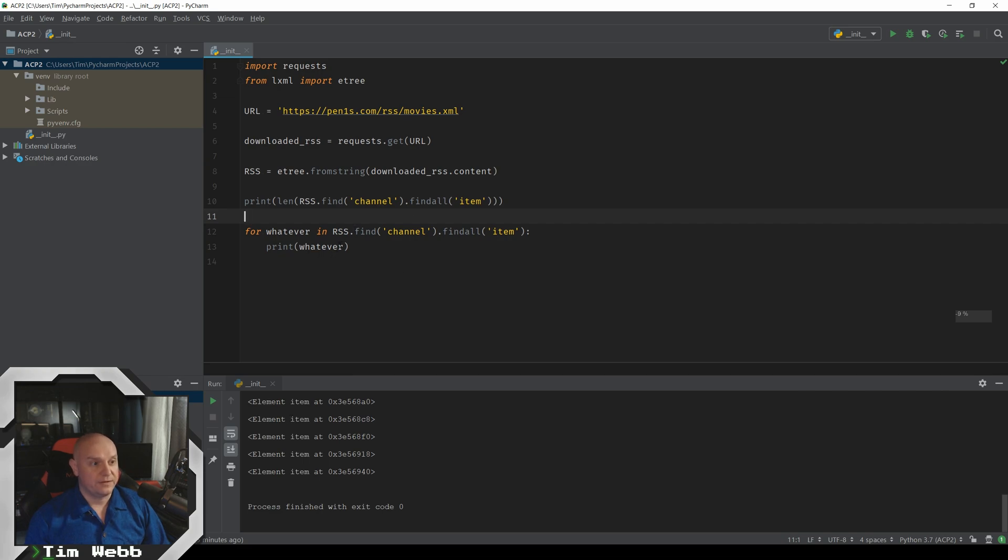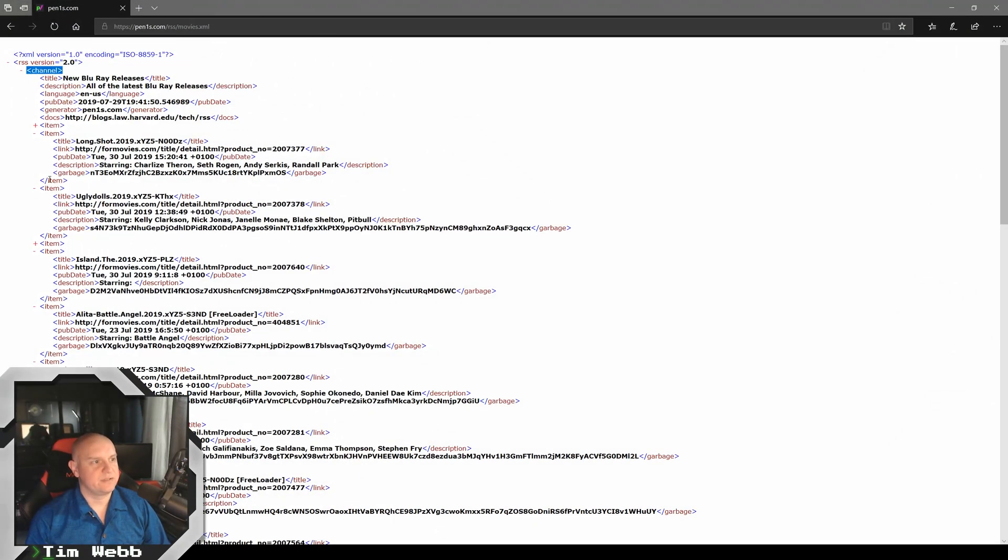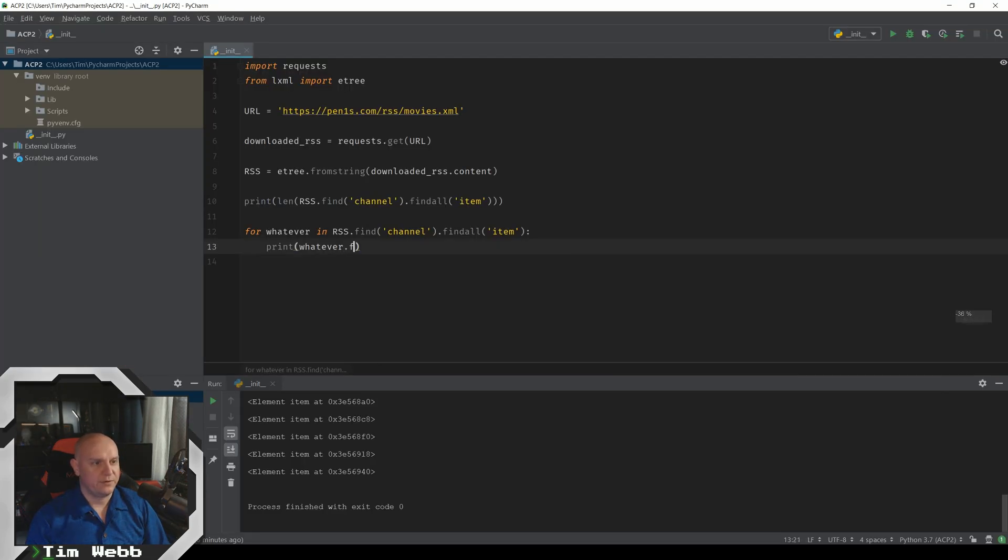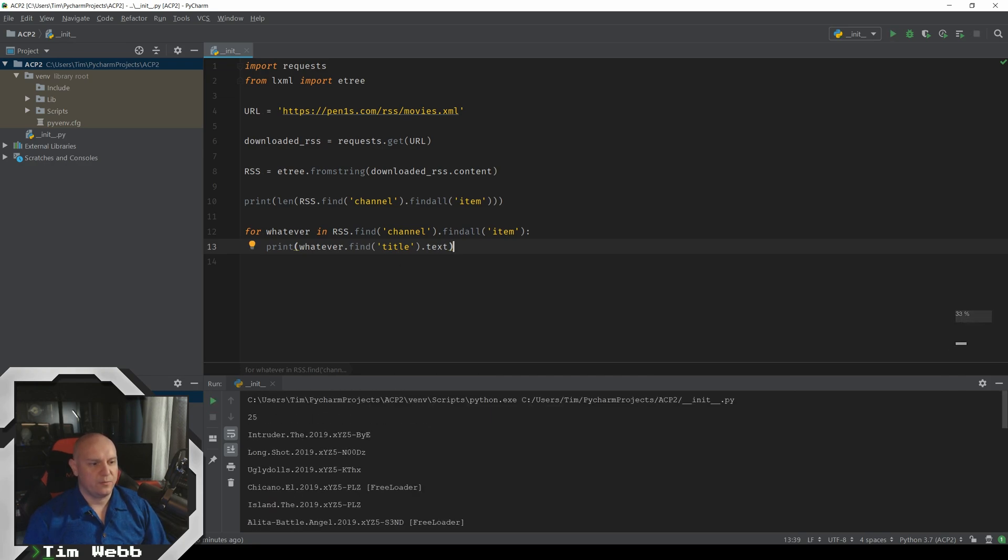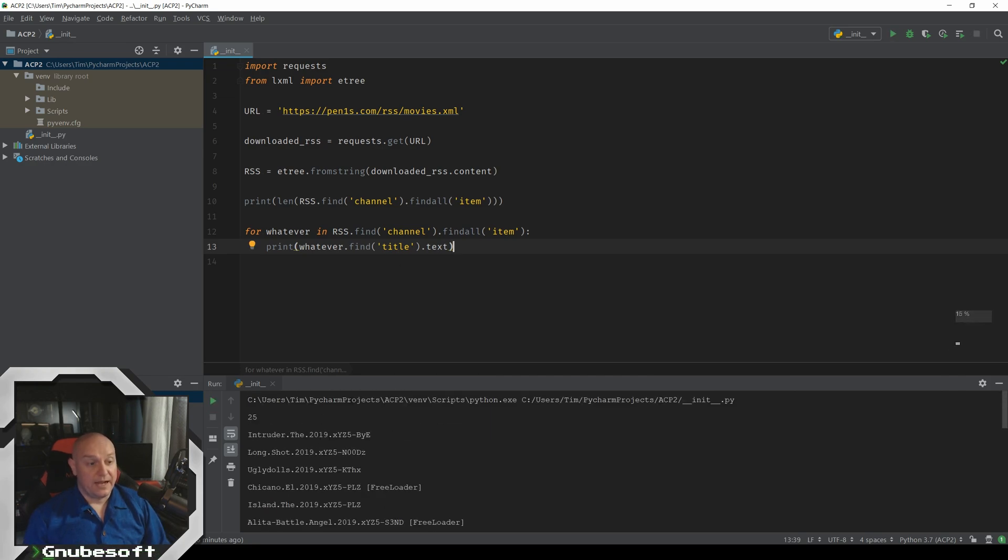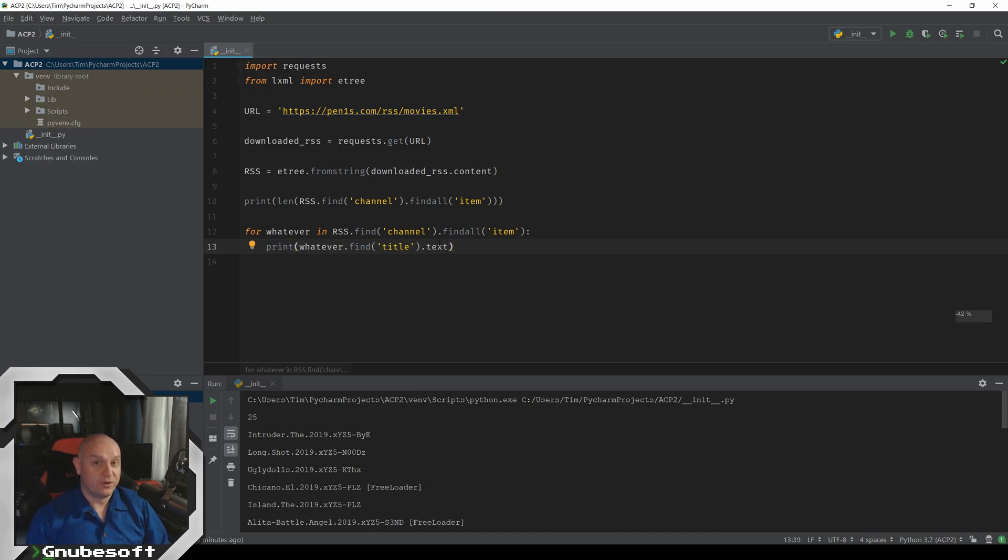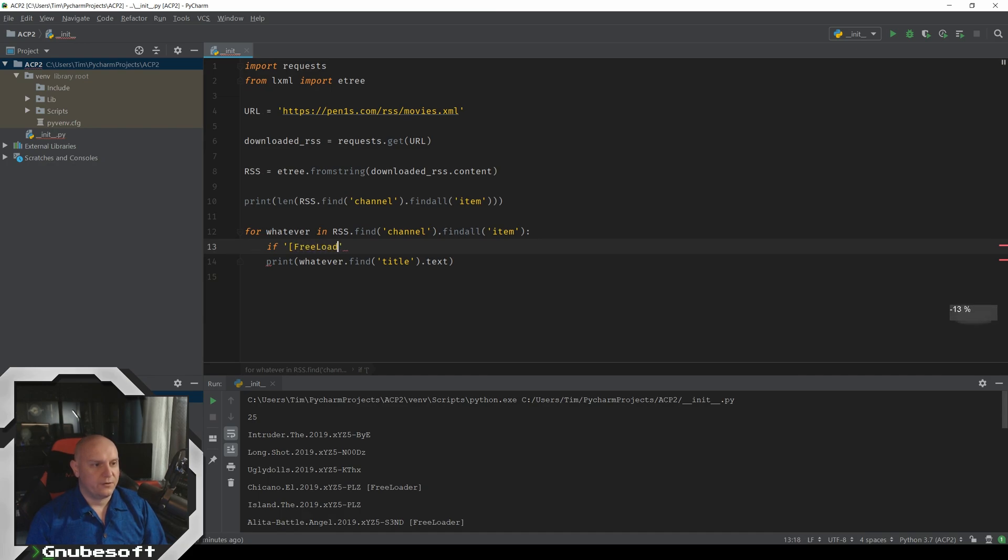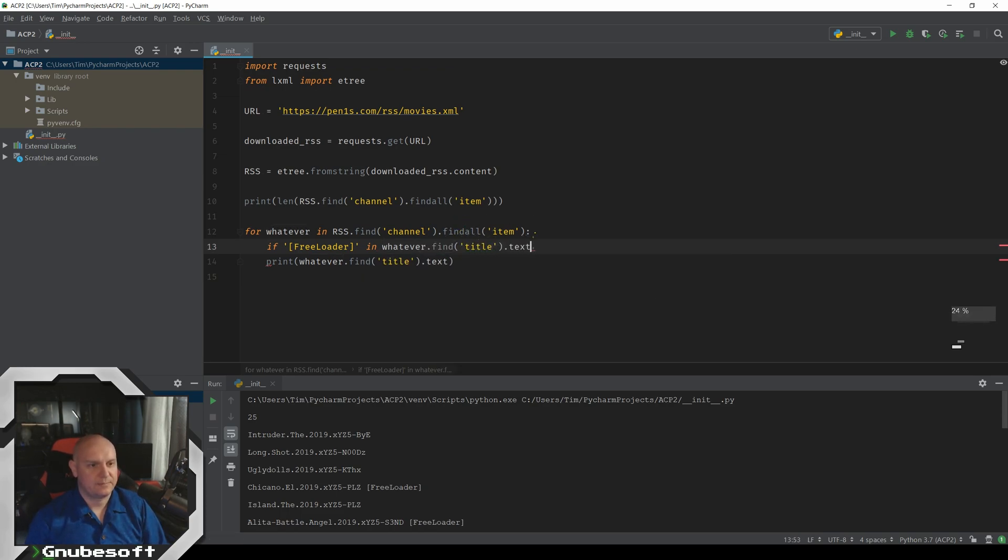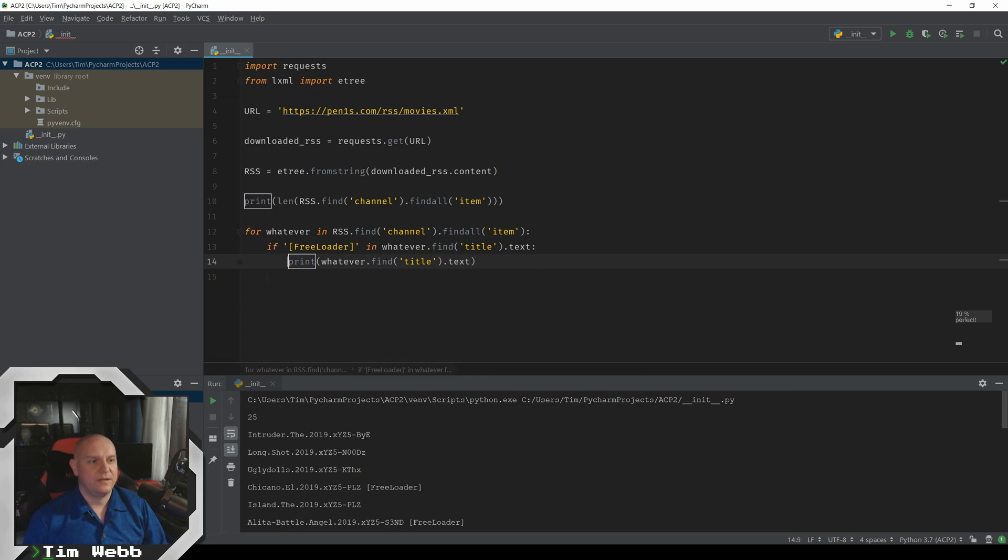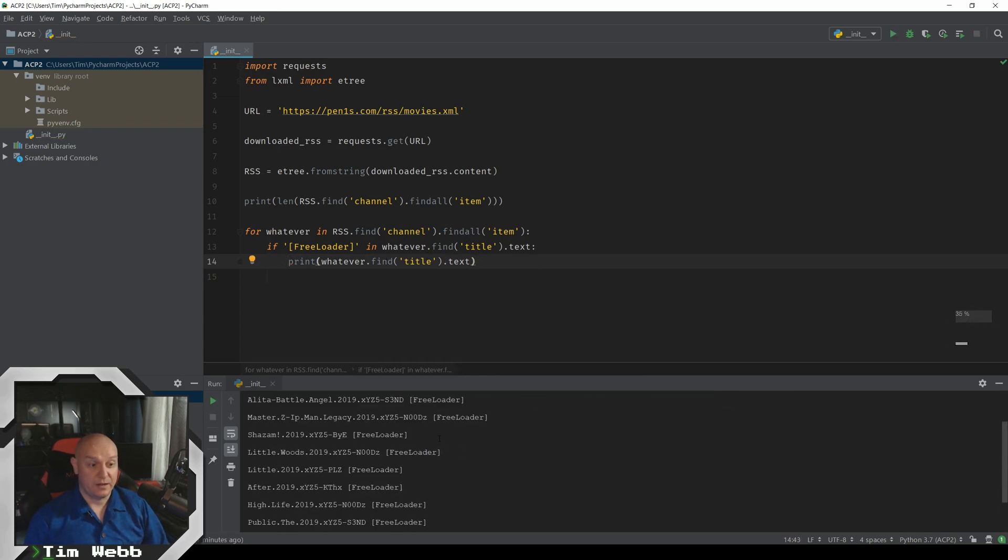And from here we can say, let's look at the item now to see we've got a title, a link, a pub date description. Let's just look at the title. And we do that by simply doing find title. And then we want the text of this. And now we've got all of the movie titles. So I keep using print as an example because print is the example. It is the ultimate example that if you can print, that means you can do anything else you want with it. And we want to do some other things with this, such as if freeloader is in this, whatever, find title text, then print it out.